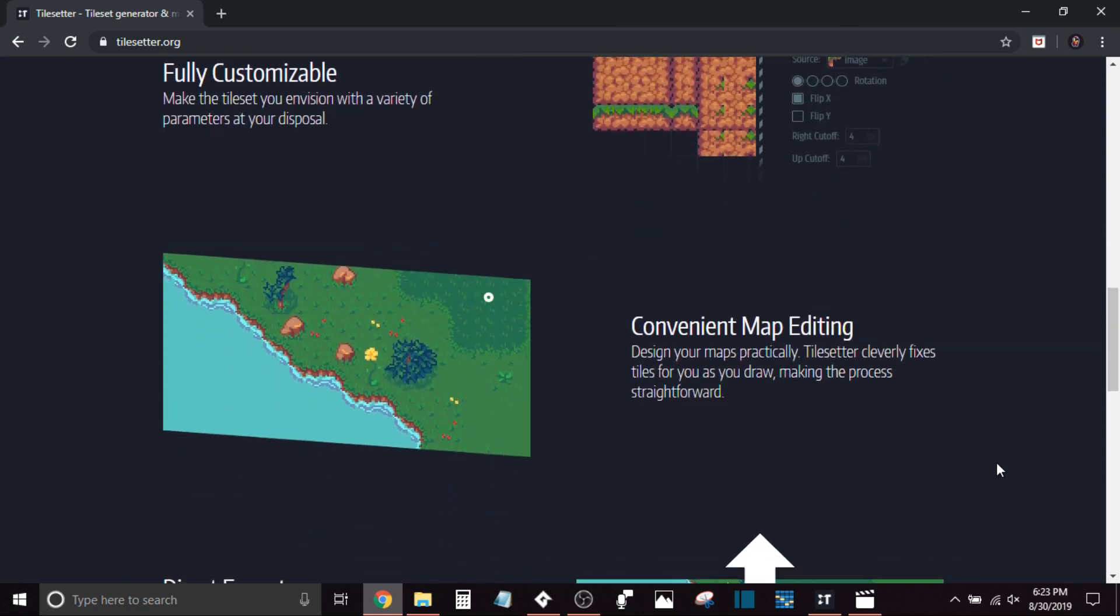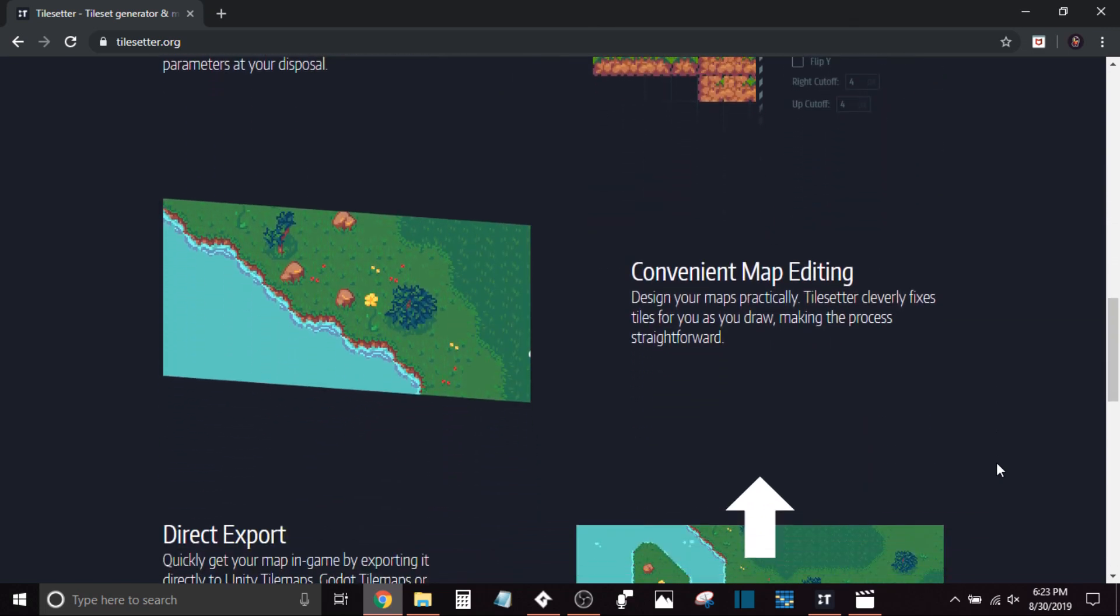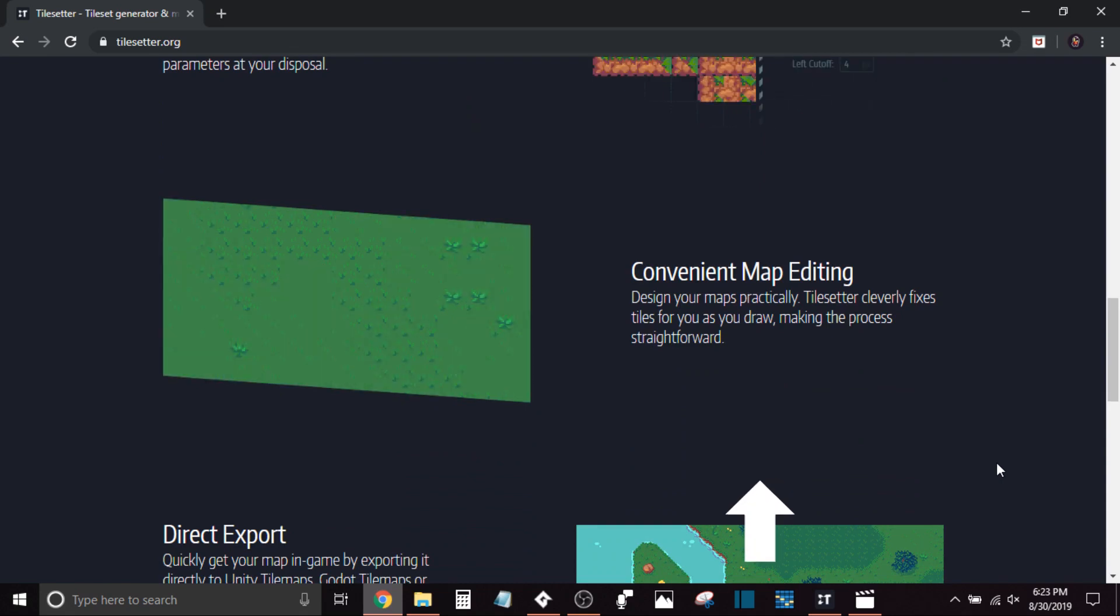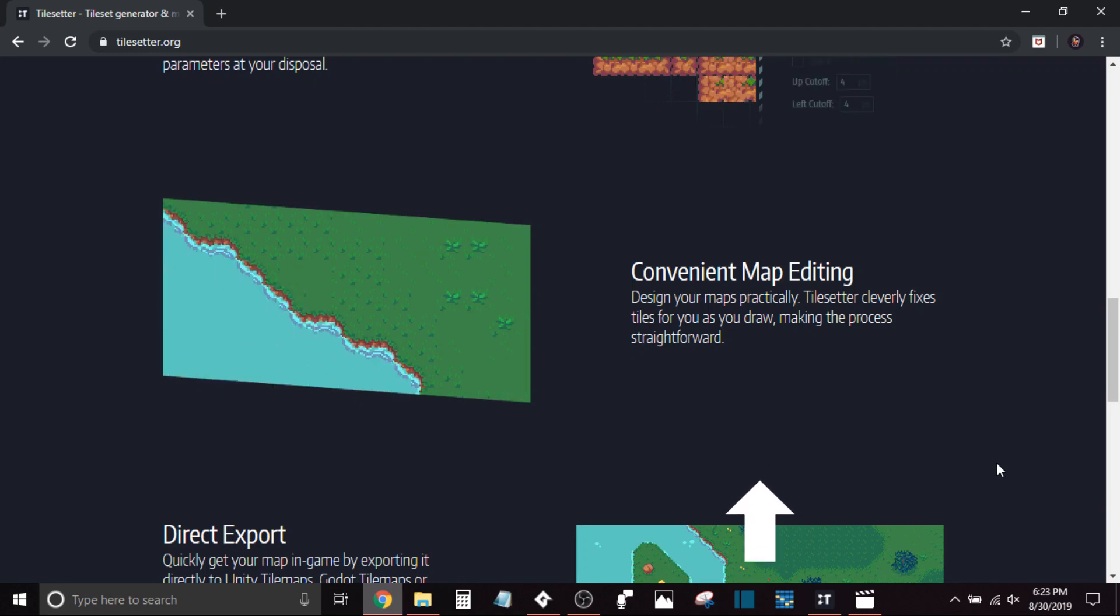There's so many different things that you can use this tool for. Whether you're a beginner or an expert, I think this tool is actually very useful for quite a lot of people.